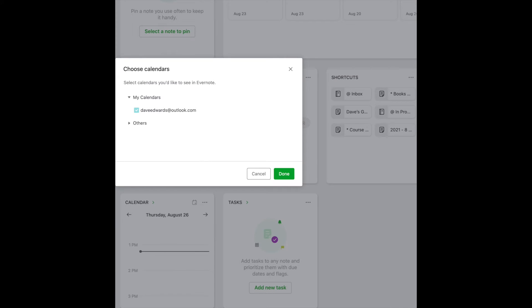It tells you that you've successfully connected your calendar, and now you can go back to the app. It asks you what calendar you want to link — you may have more than one, but I only have one. So it's selected, and I click Done. That's all you need to do, and you are connected. You'll then see your calendar items in Evernote.